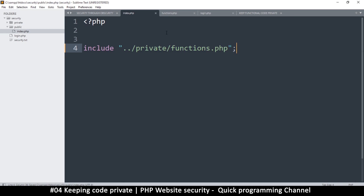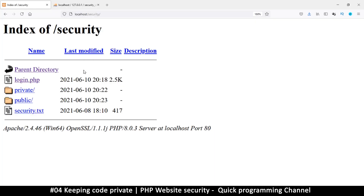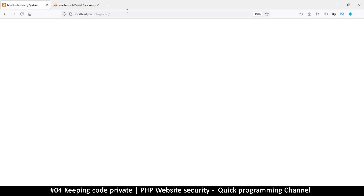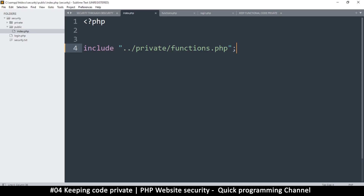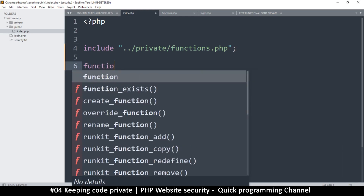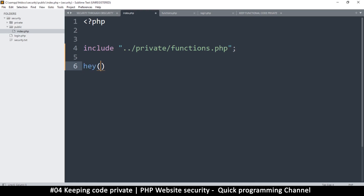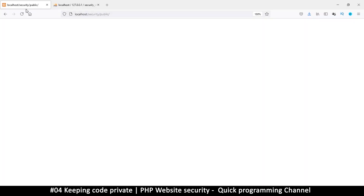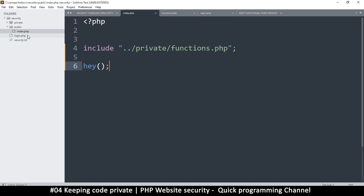We've included that file in our index page. In the browser, the security folder shows a directory listing, but if I go into the public folder, the index page loads with no errors. If I call the function 'hey' and refresh, the function runs successfully — even though it lives in the private directory.